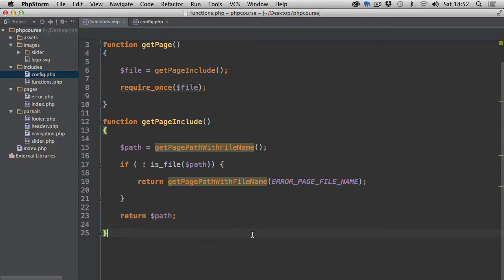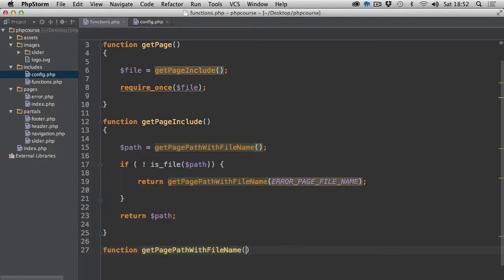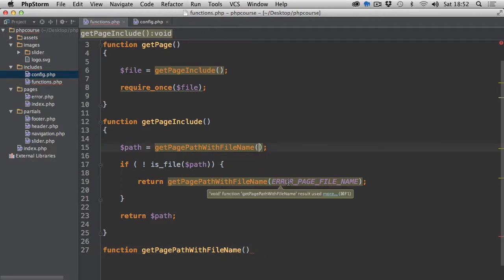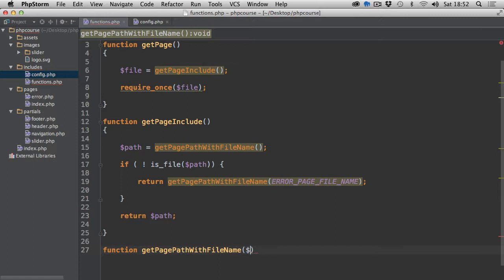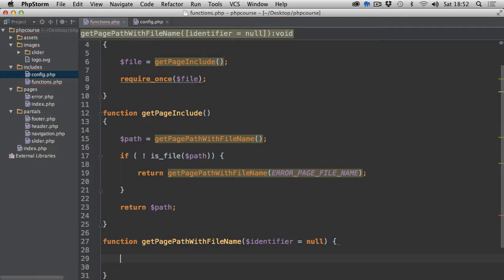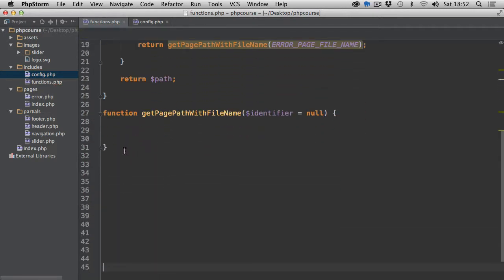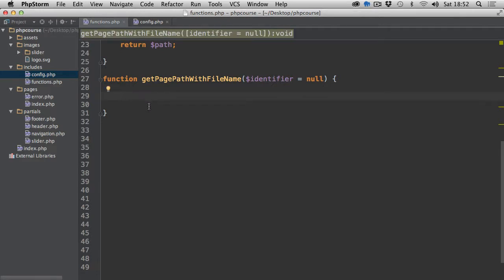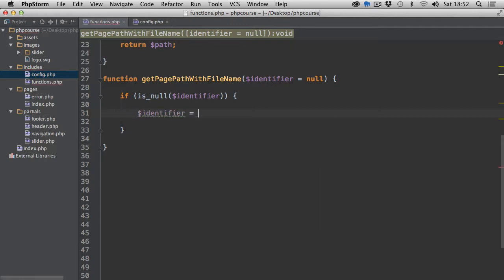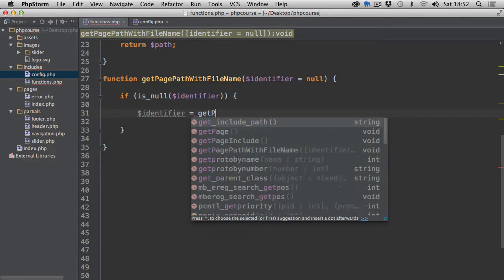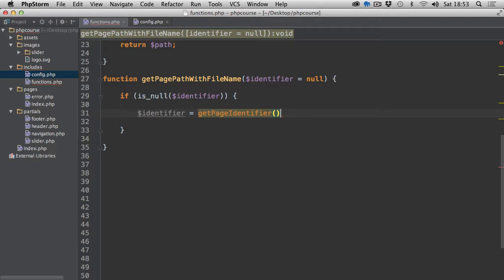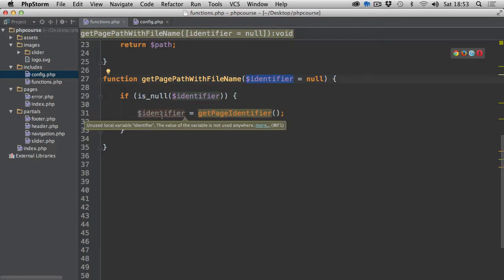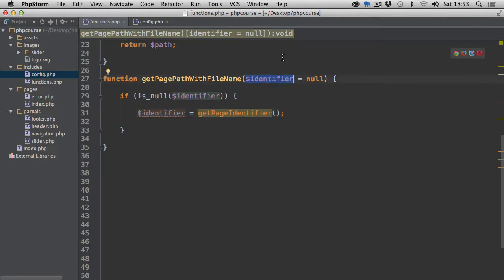Let's declare the get_page_path_with_file_name function. This one will take an optional argument — as you can see, the first time we call it without an argument, the second time we pass one through. Let's call the argument 'identifier' and by default set it to null. The first thing we check here is if the identifier is null using is_null; if it is null, then identifier equals get_page_identifier, which is a custom function that fetches the identifier from the URL. Otherwise if we have a file name we'll use it instead.